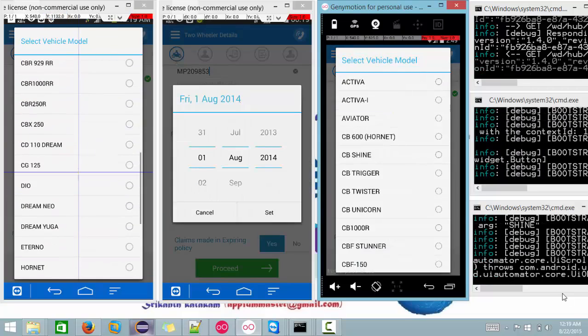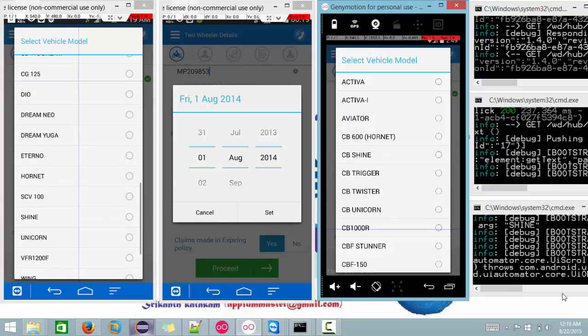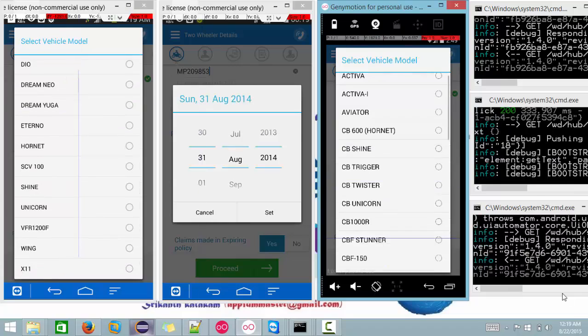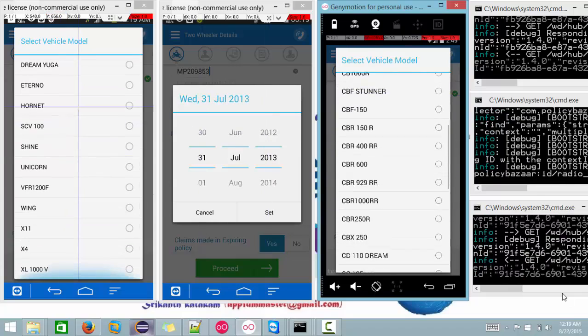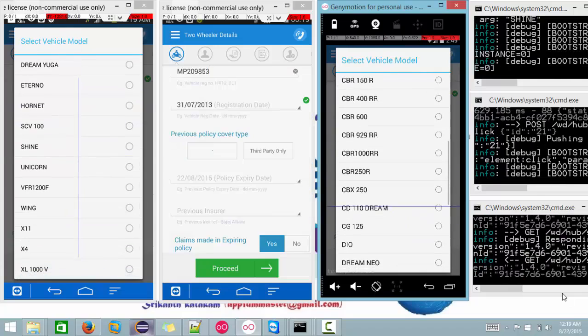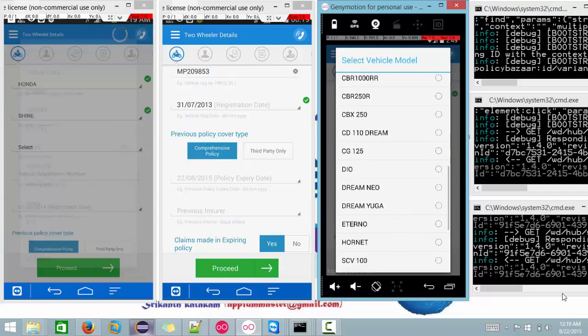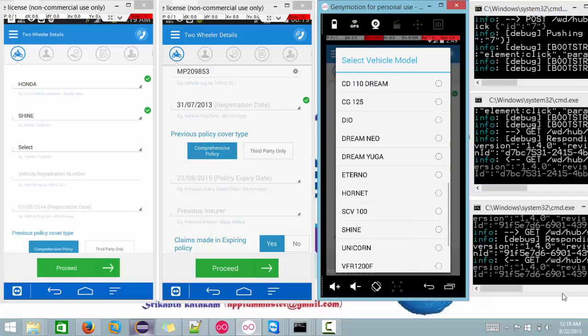And even I am trying to use the date picker. See here, right now I am using the date picker.